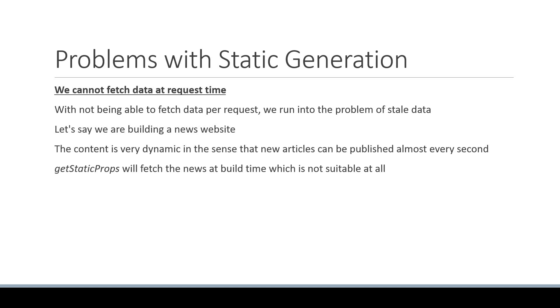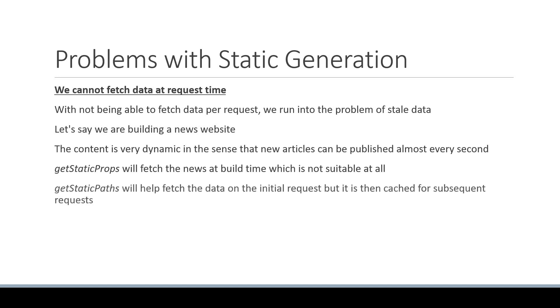GetStaticProps will fetch the news at build time, which is not at all suitable. GetStaticPaths will help fetch the data on the initial request, but it is then cached for subsequent requests. That is no good either.